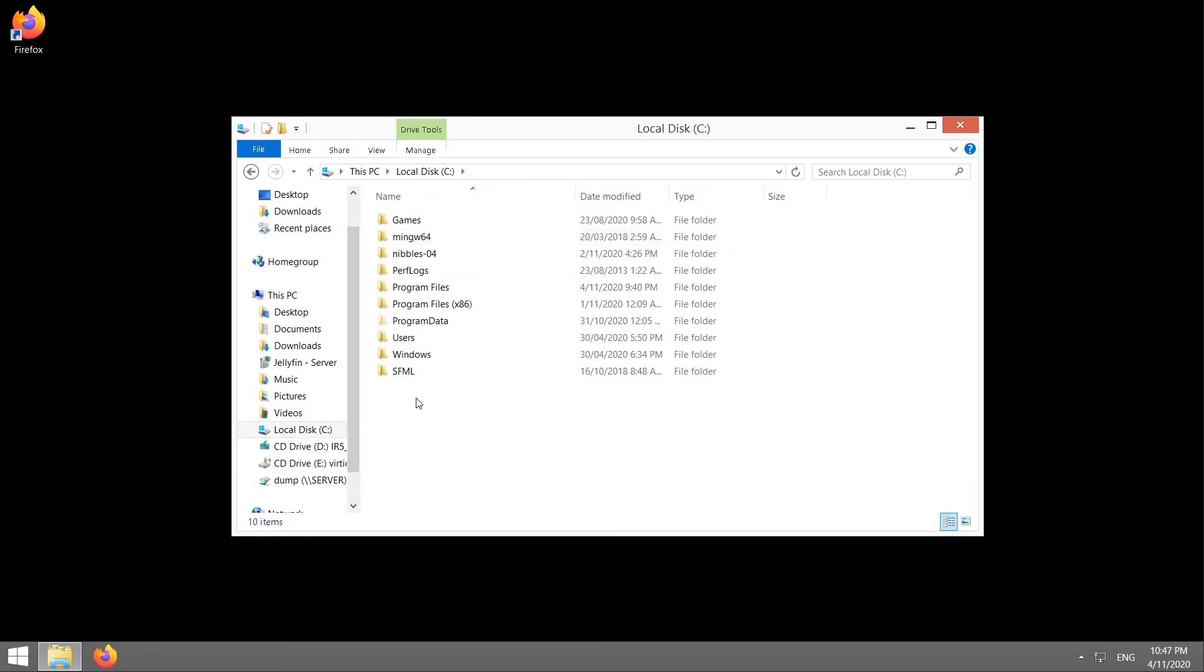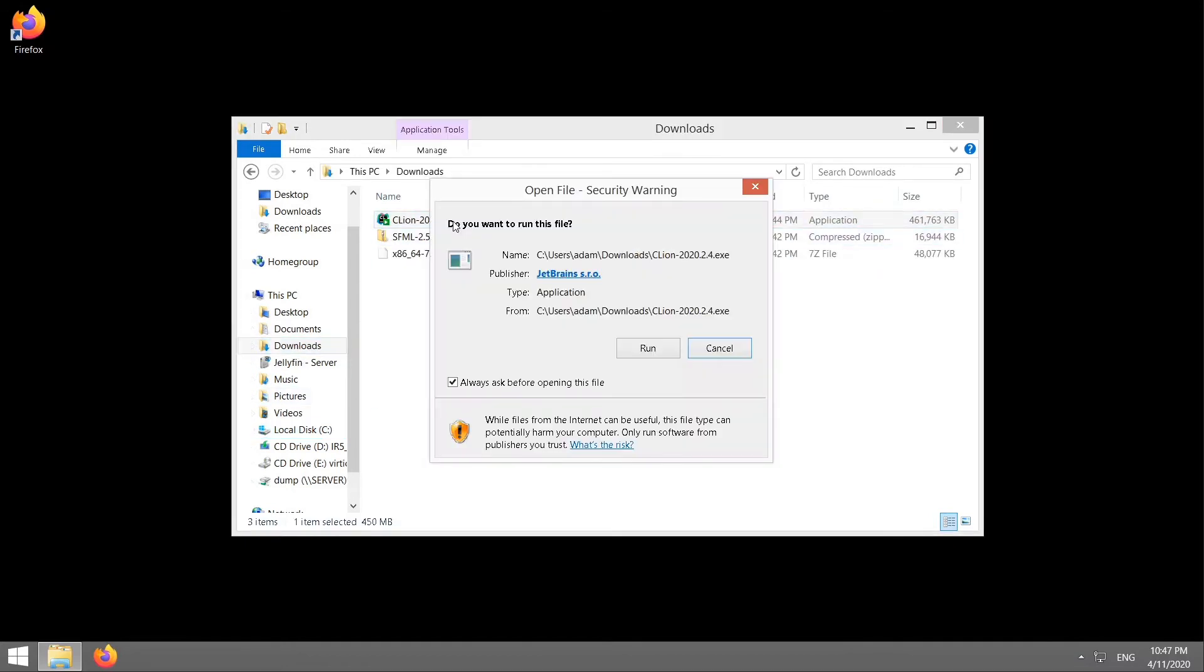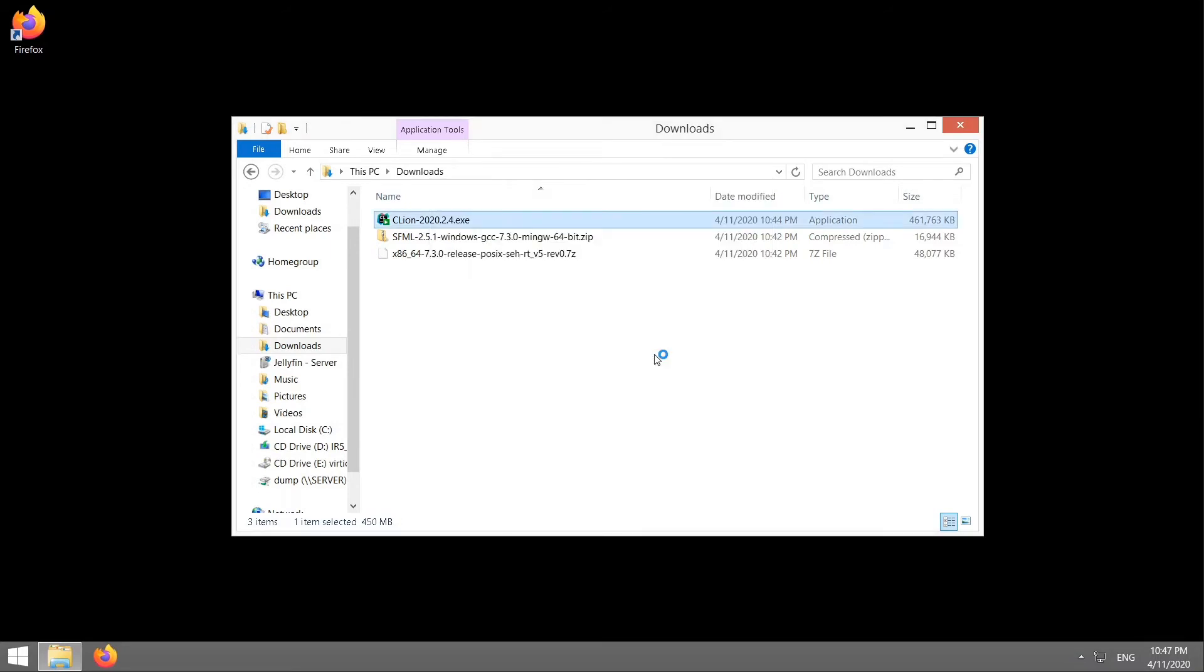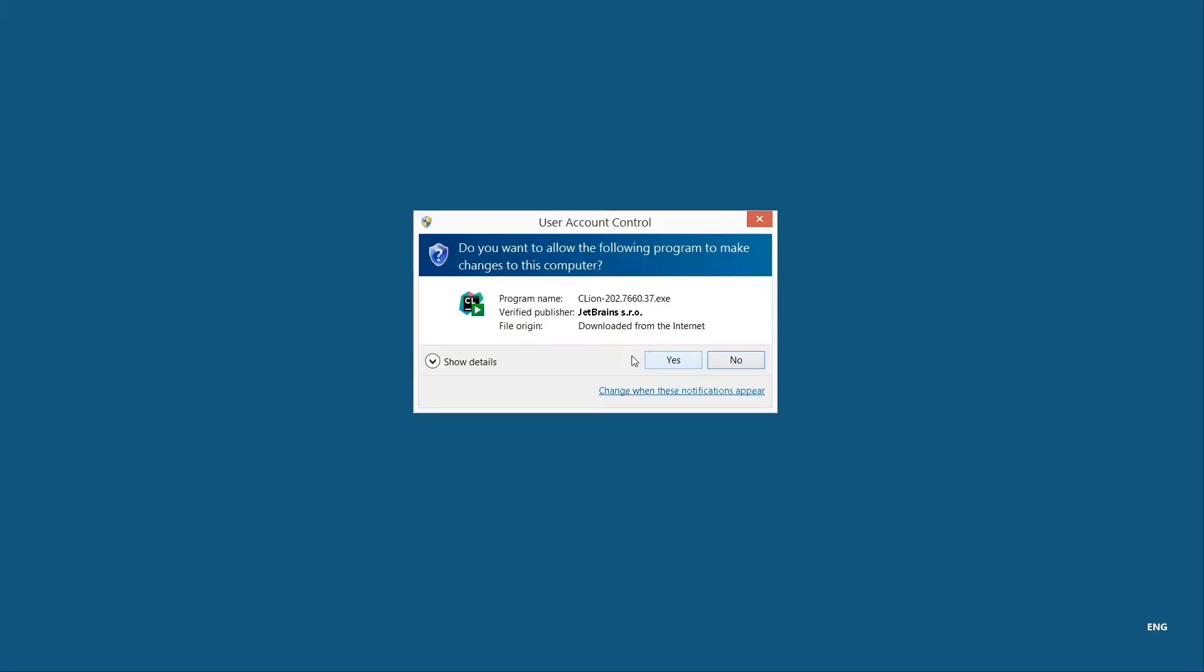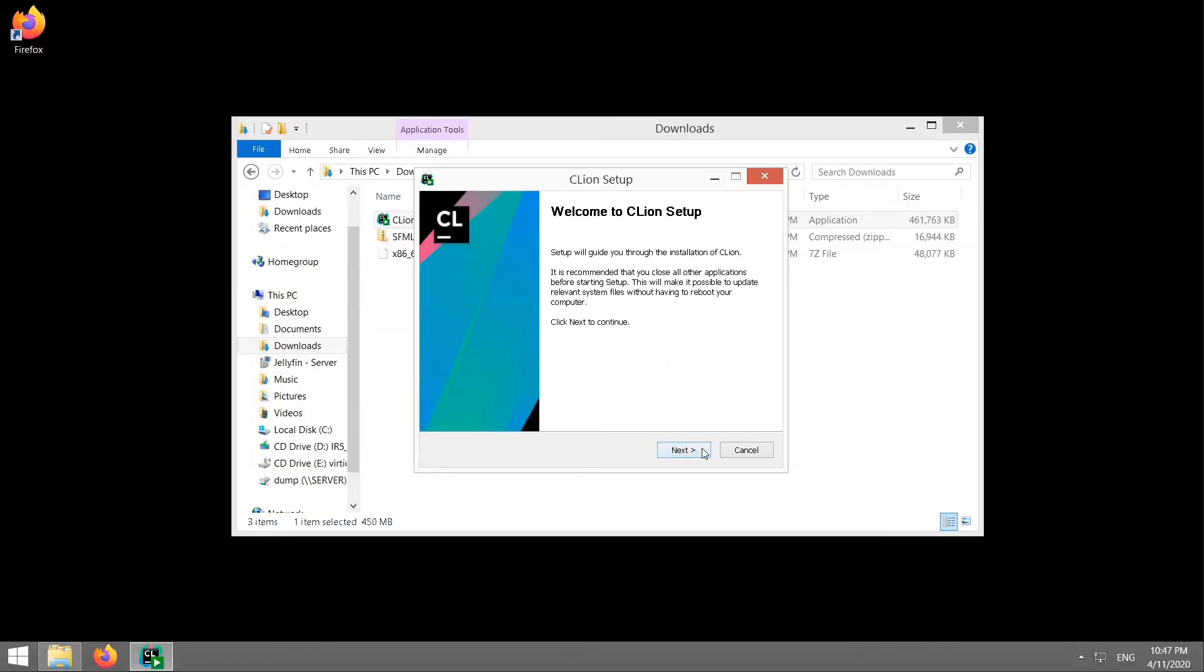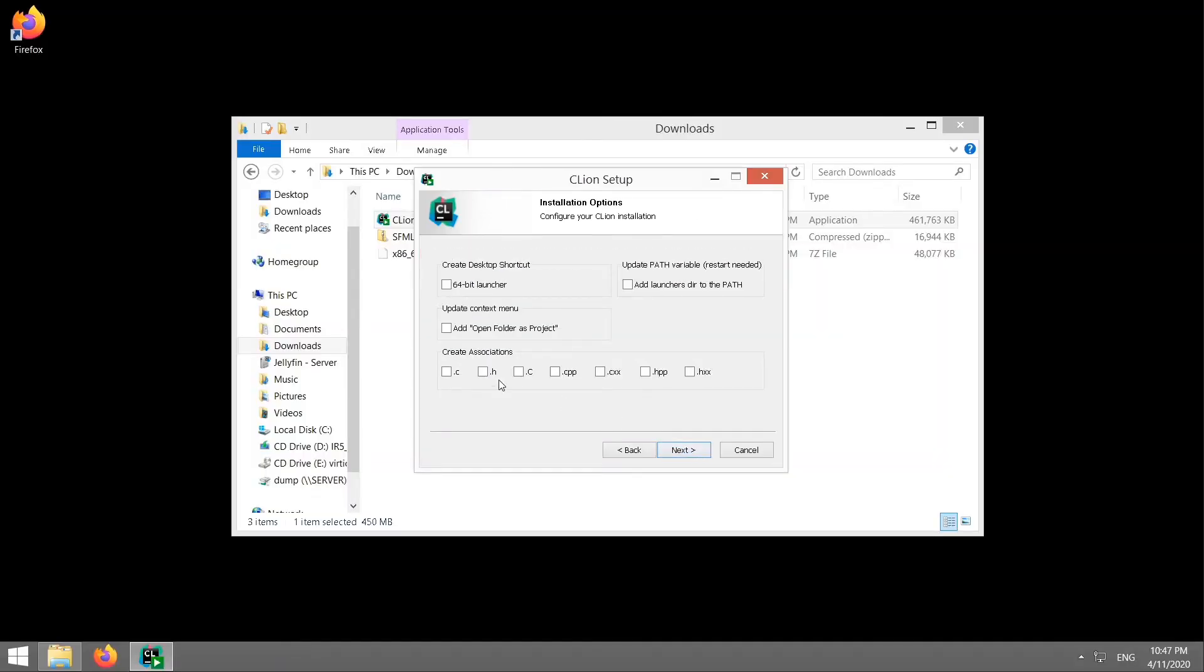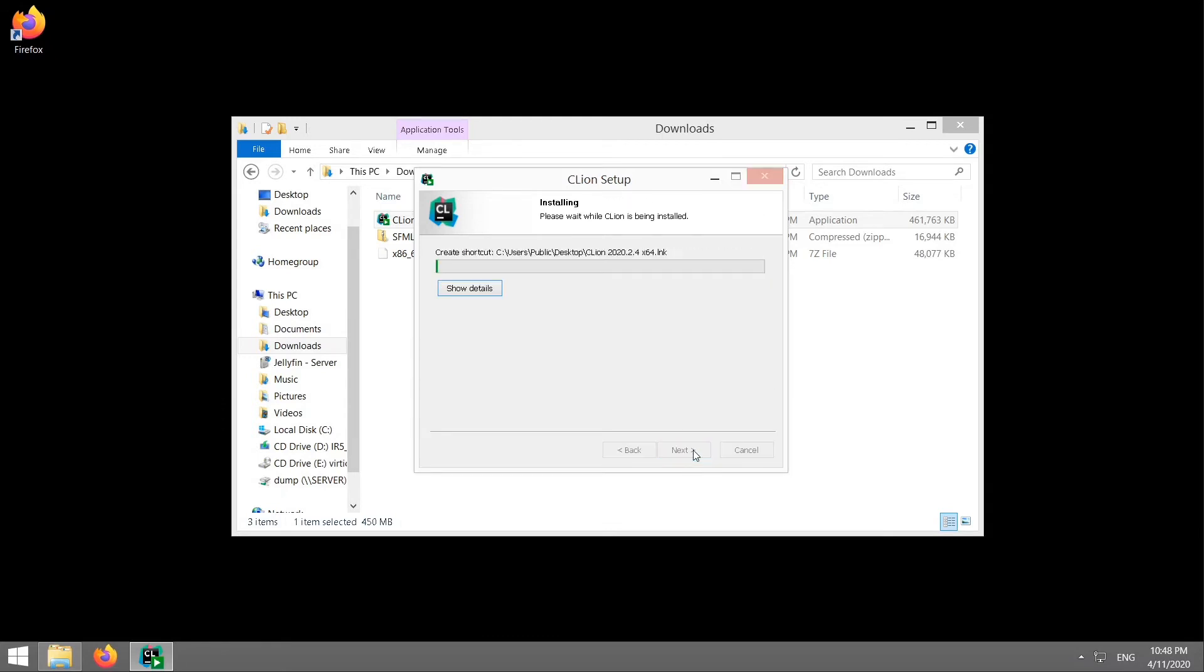Back to your downloads and install CLion. Just follow the prompts. Now you can choose these if you like. They're not super important. Install.